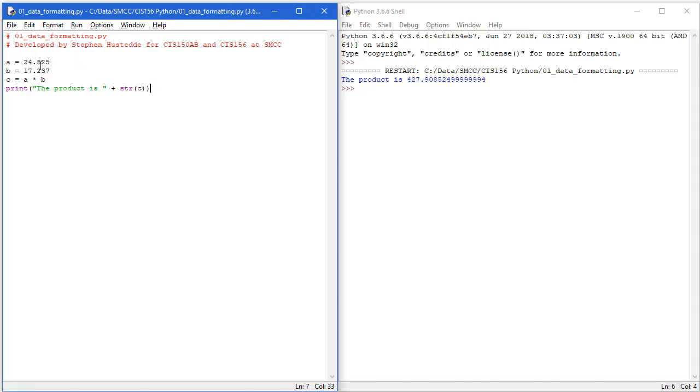I have here two variables, each with a floating point number. 24.825 is assigned to variable A. 17.237 is assigned to variable B.